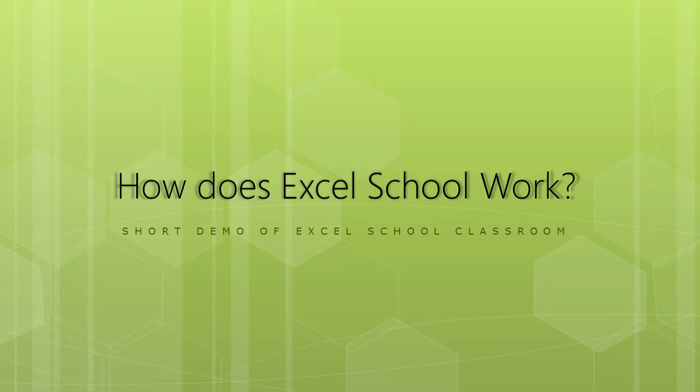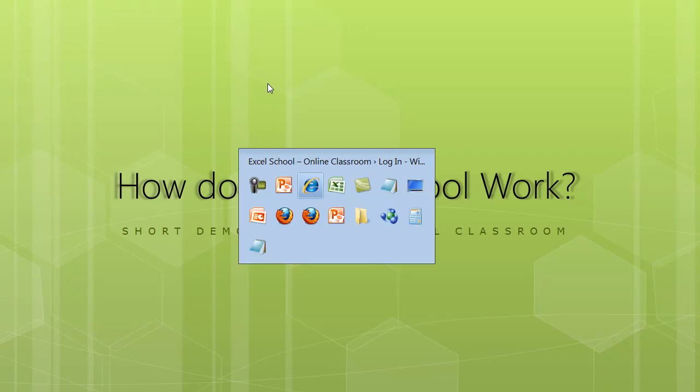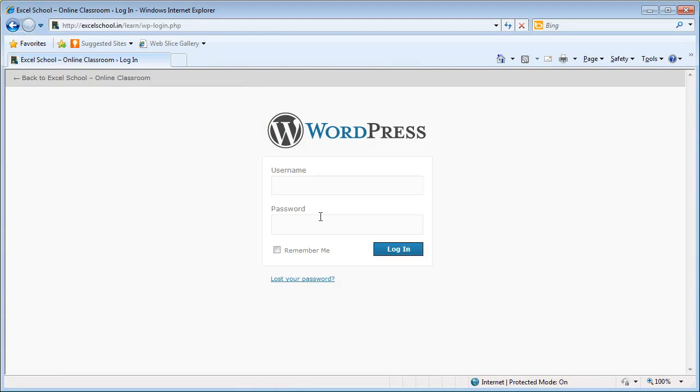Hi everyone, welcome to chandoo.org. In this short video I'm going to demonstrate how Excel School online classroom learning experience works. When you join Excel School, I'll be emailing you your secure login ID, password, and online URL where you can get into the classroom. Once you visit that URL, this is the page where you'll end up. It will ask you for your username and password, so let's get into that.